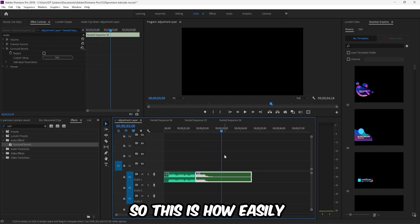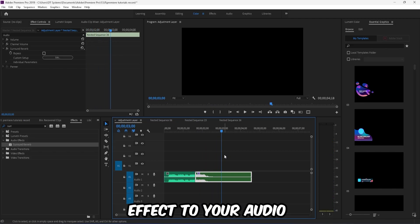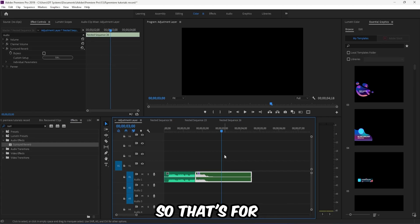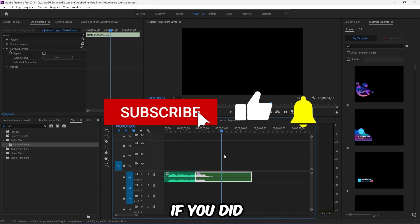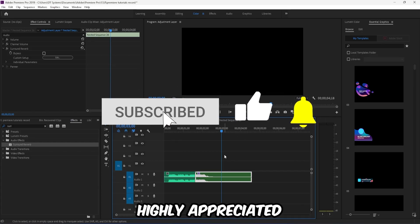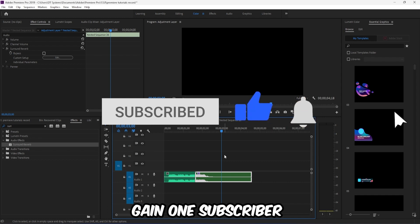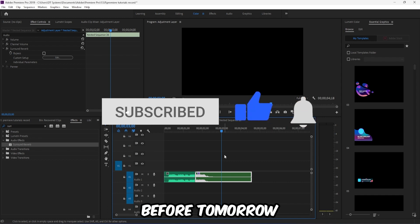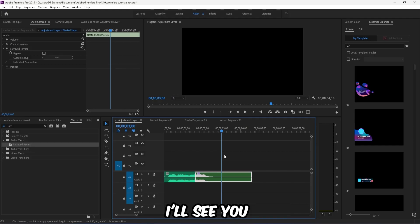So this is how easily you can add a reverb effect to your audio. That's for today's video. I hope you guys enjoyed it. If you did, a like would be highly appreciated. Also help me to gain one subscriber before tomorrow. Thanks for watching. I'll see you in the next video.